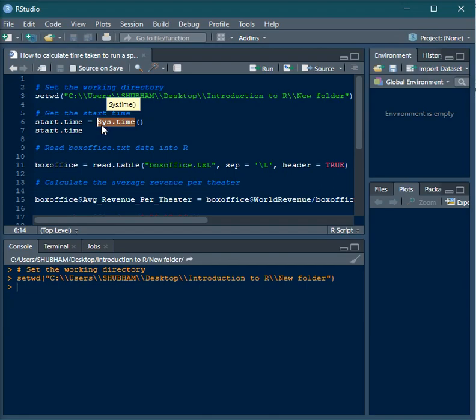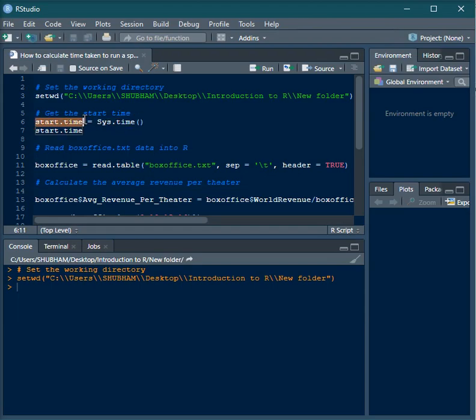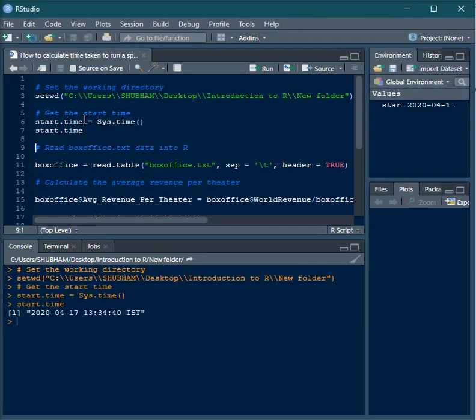Right now what I'm doing is storing that date and time using the function sys.time in a variable called start.time. This is the date and time when I ran this code.